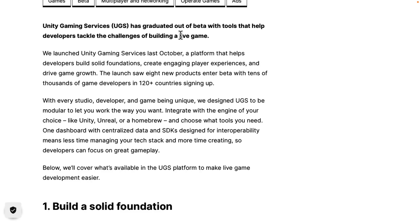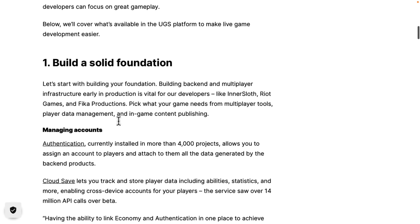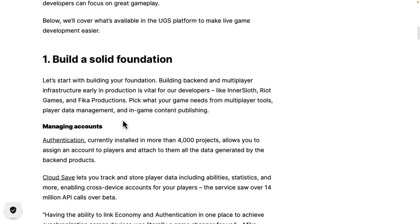By the way, this isn't Unity only. You can integrate with the engine of your choice — Unity, Unreal, Godot, O3DE, whatever, or your own custom engine. Now, I've got to imagine they're easiest to work with Unity because that's just the way things work. There is one major problem with UGS, and we'll get to that at the end of this video.